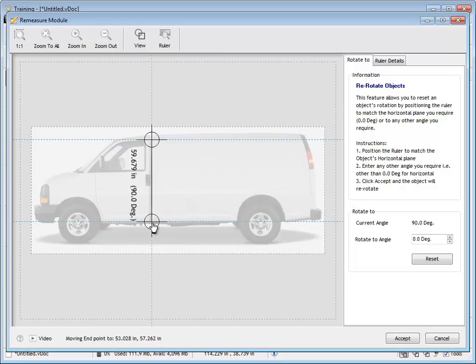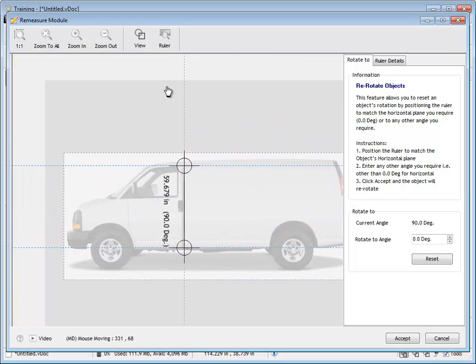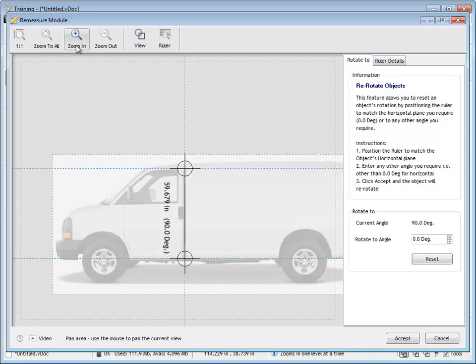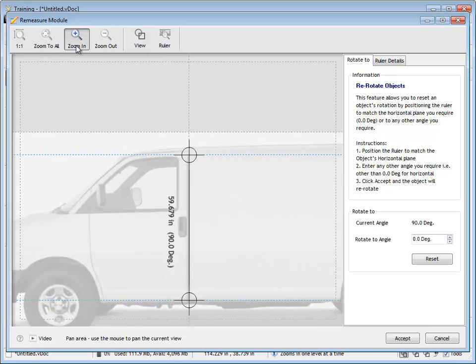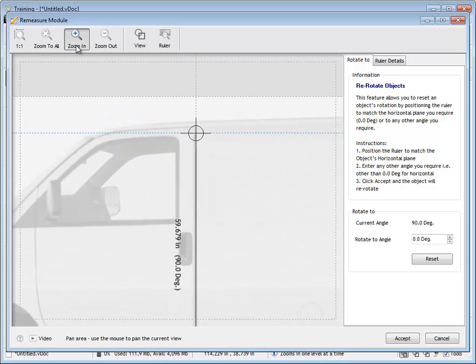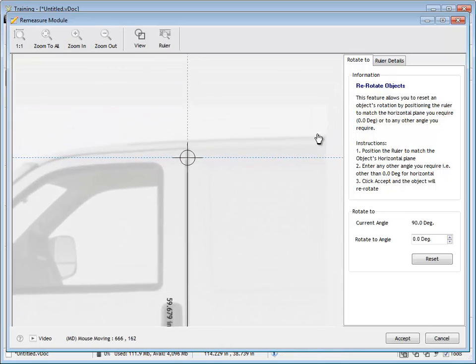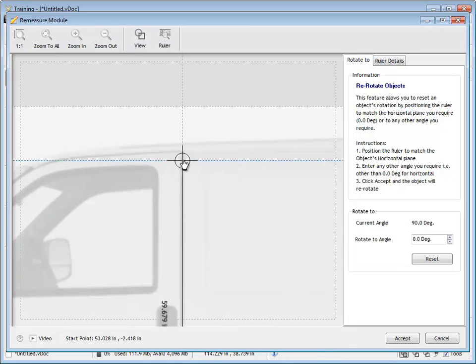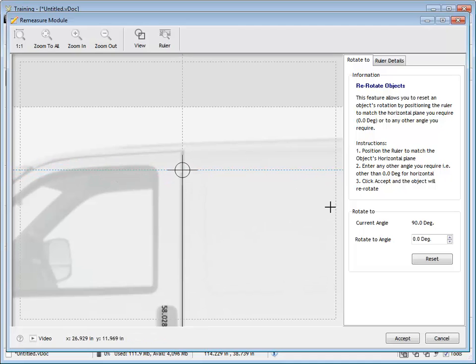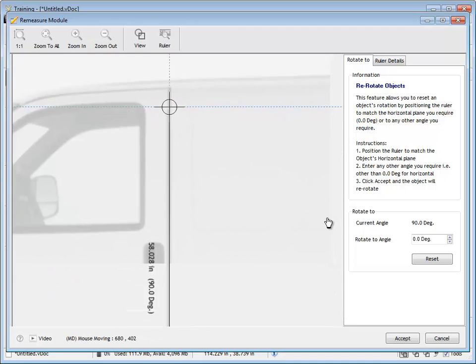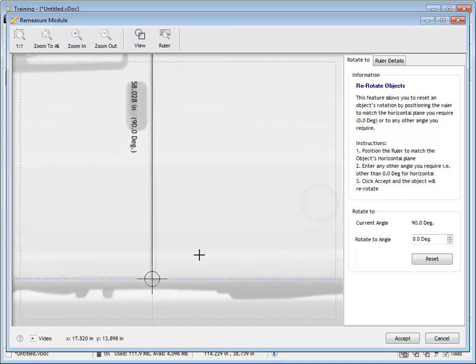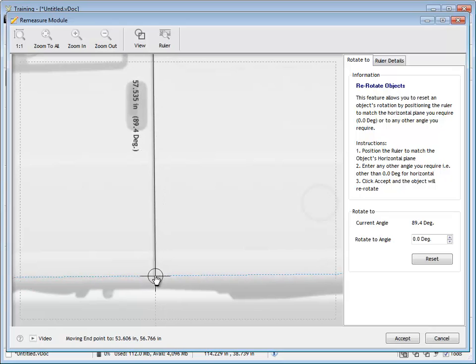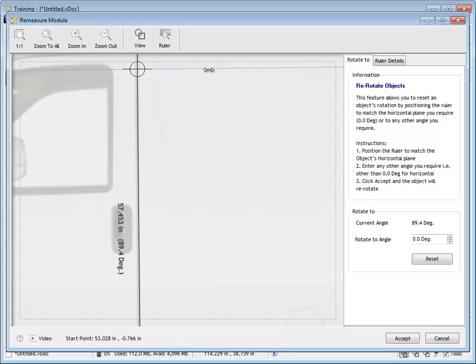So again we just position our start and end ruler in rough position. We zoom in and we start our start point on the crease of the door. So we're going to rotate that to 180 degrees which I'll show you in a moment. So we just get the end ruler to be nice and in line with the door crease and you can see it's 89.4 degrees.